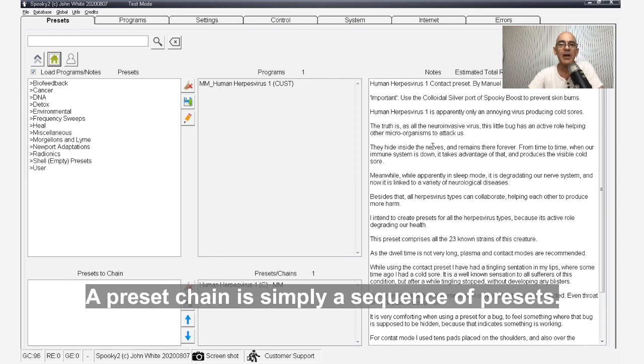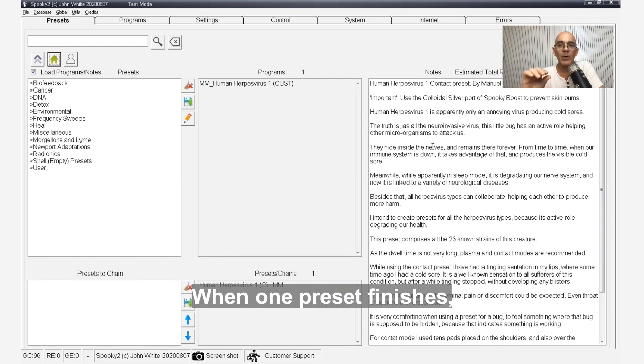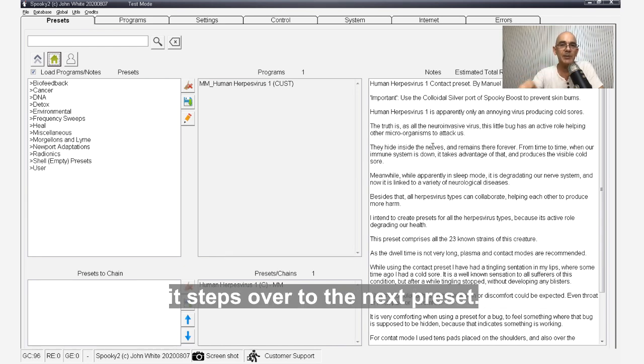A preset chain is simply a sequence of presets. When one preset finishes, it steps over to the next preset.